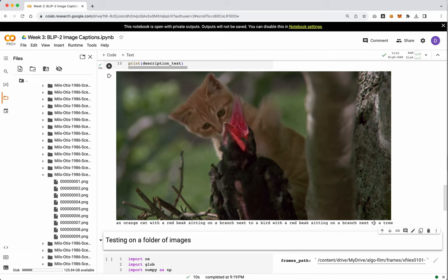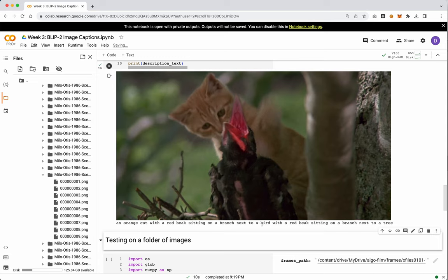So not terrible. I mean, it tells us a couple things about what's in this scene, right? So there's an orange cat. There is a bird with a red beak. And there is a branch next to a tree. We could work with this.